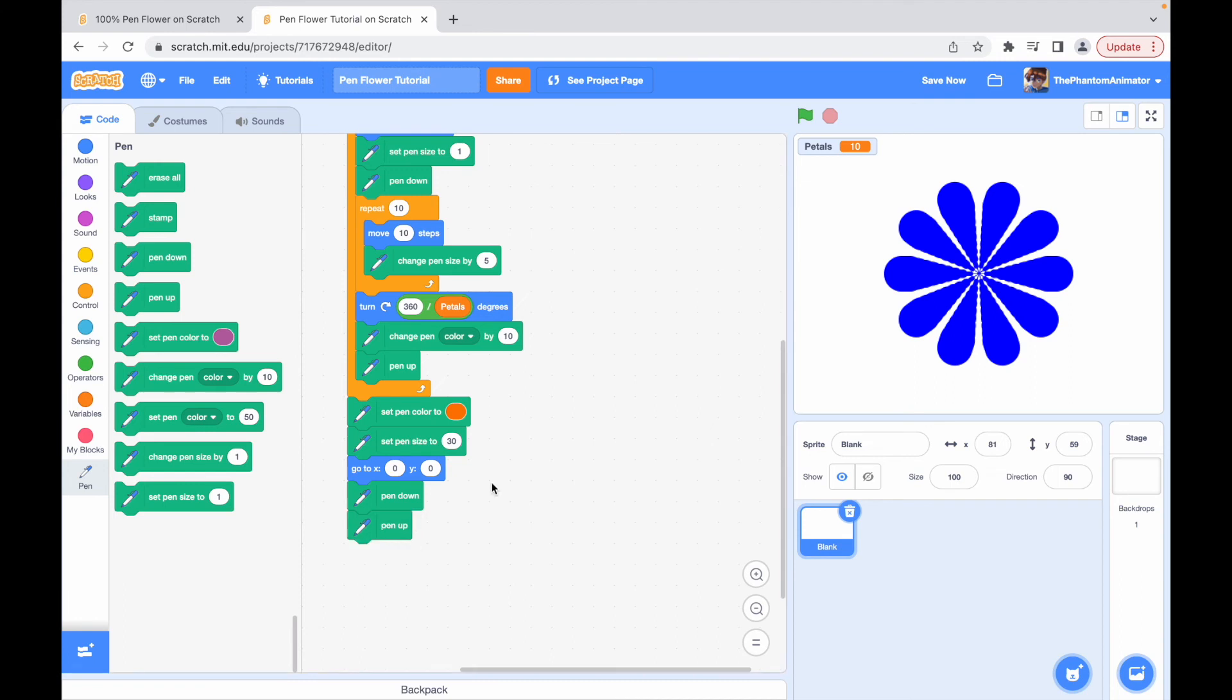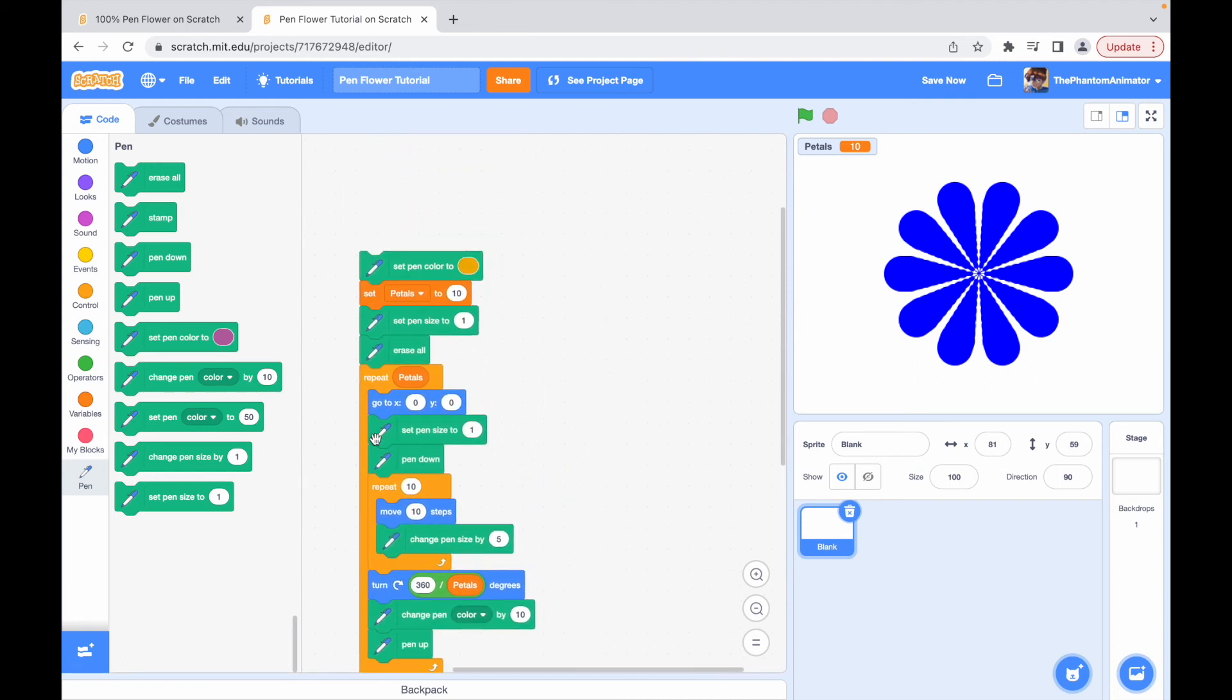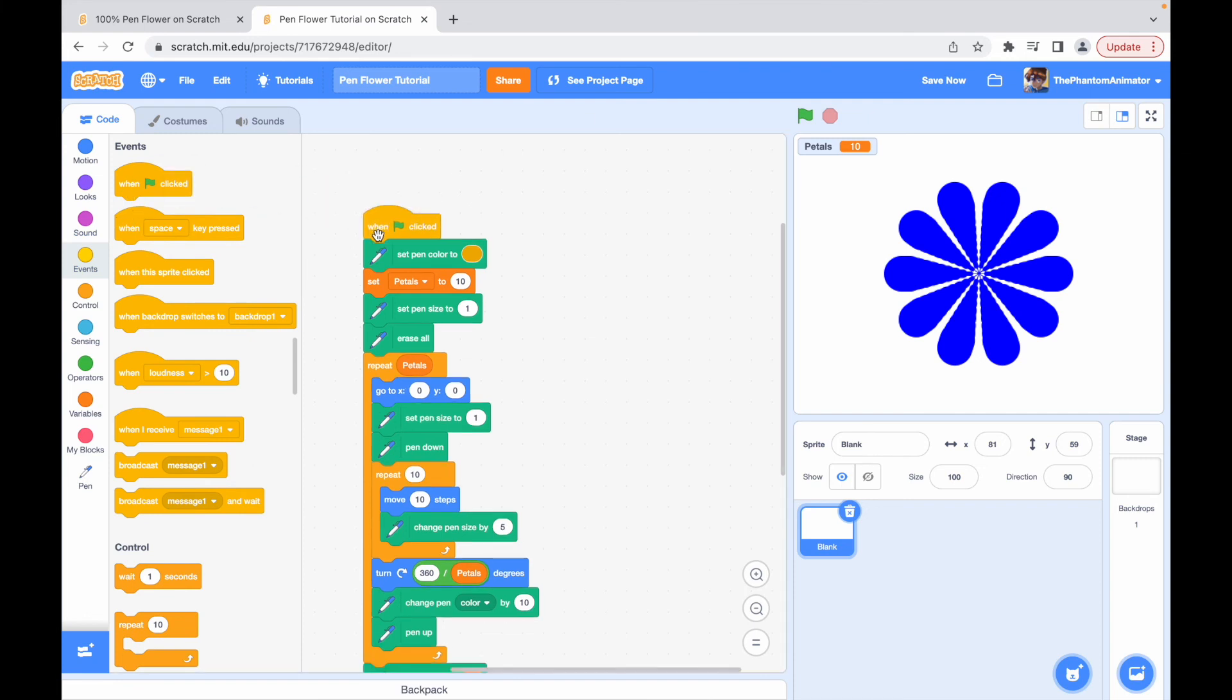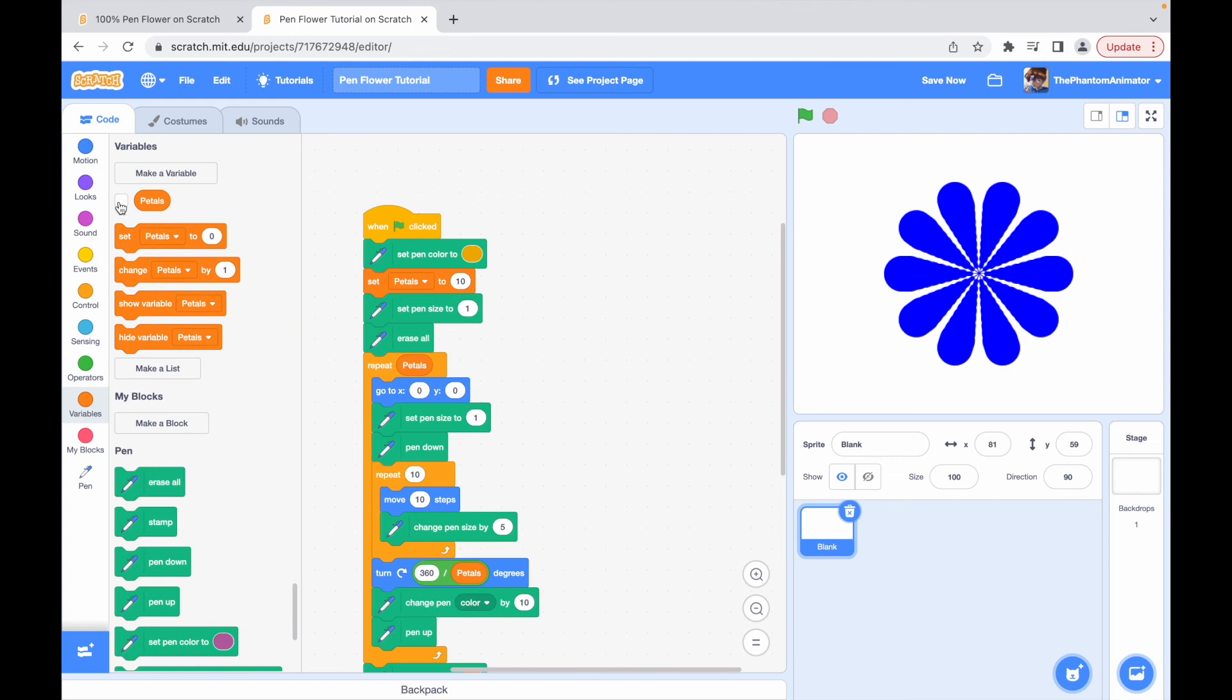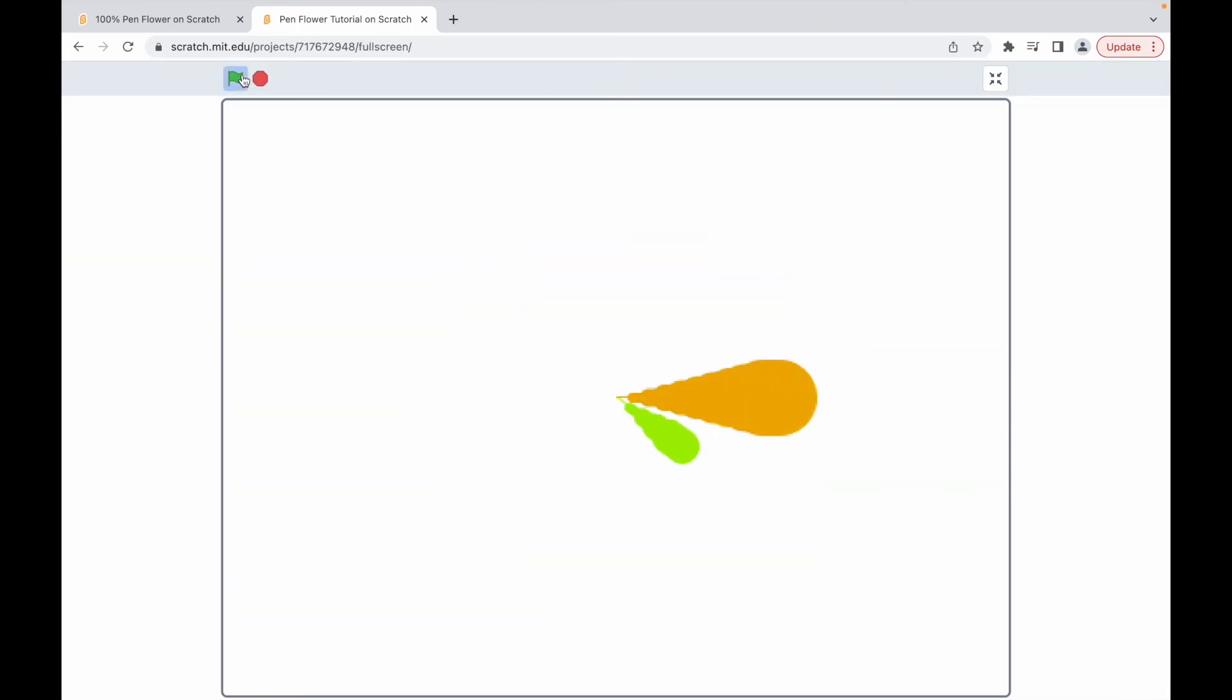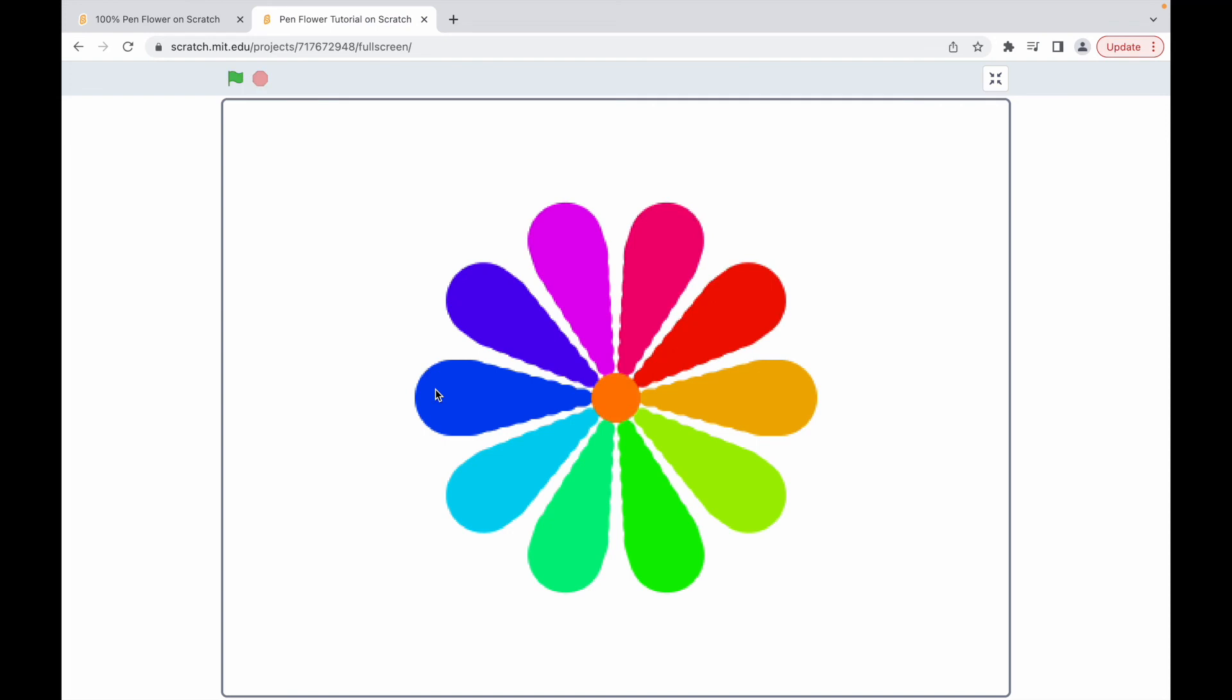Now for the final step of our program, we will put the red green flag click block down so the program starts when we click the green flag. And we can just hide the petals. So let's just watch our beautiful flower.